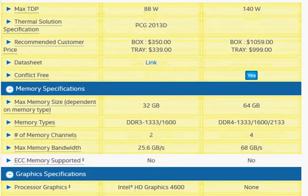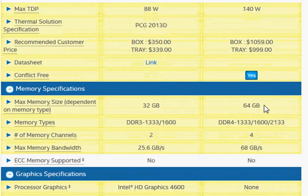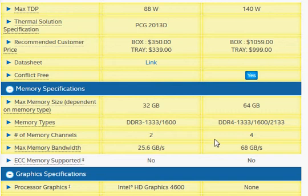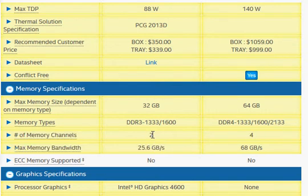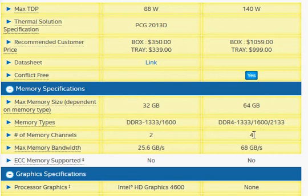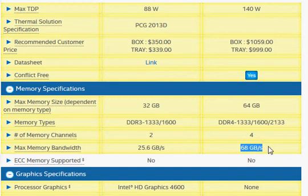The maximum memory capacity is much larger on the i7-5960X, and the DDR speed gets a boost as well. Another big difference is the number of memory channels — four channels versus two. So memory throughput increases not only because of the higher memory speed but also because the number of channels between the processor and memory doubles, giving up to 68 GB/s versus 25.6 GB/s.